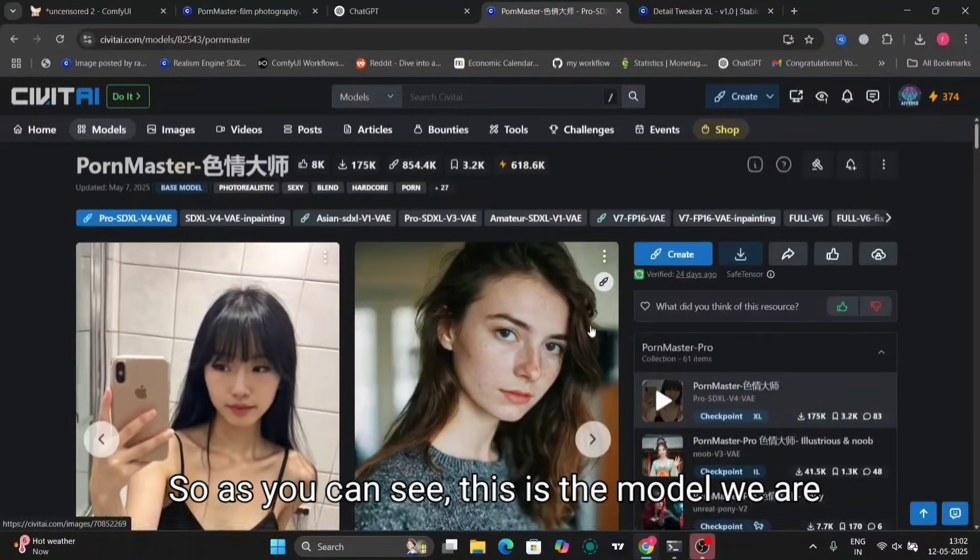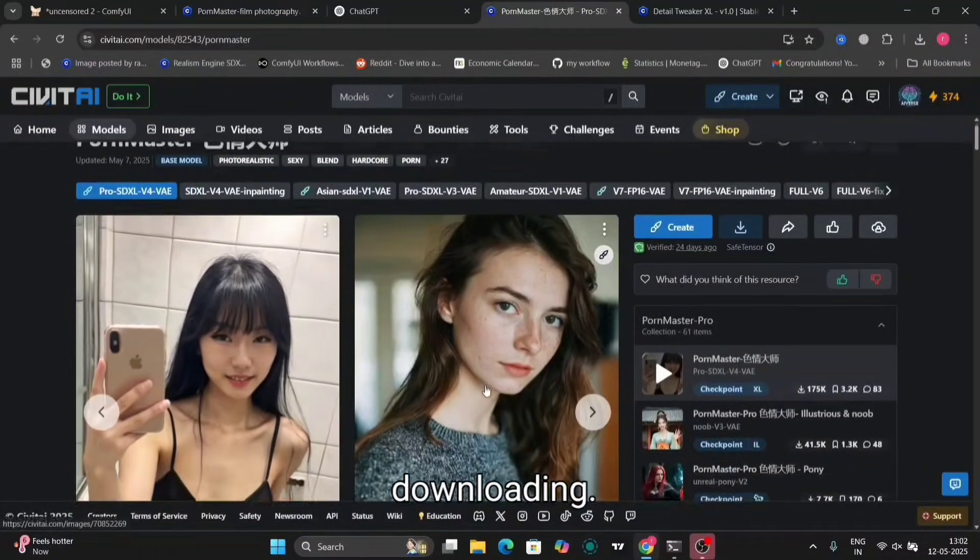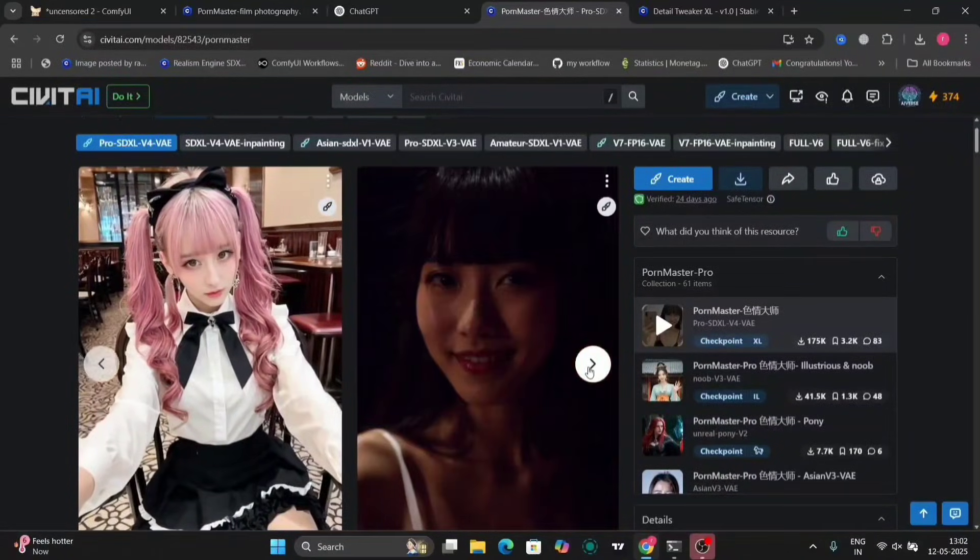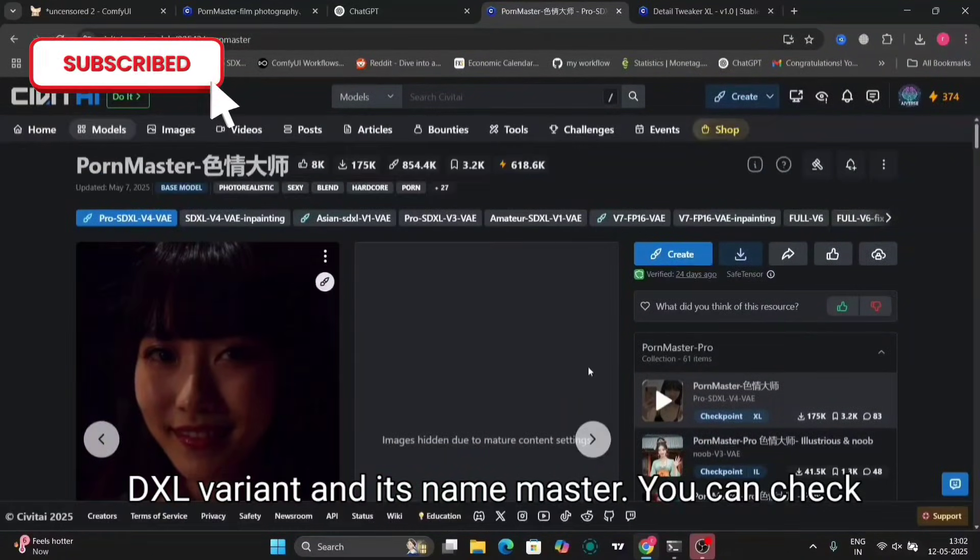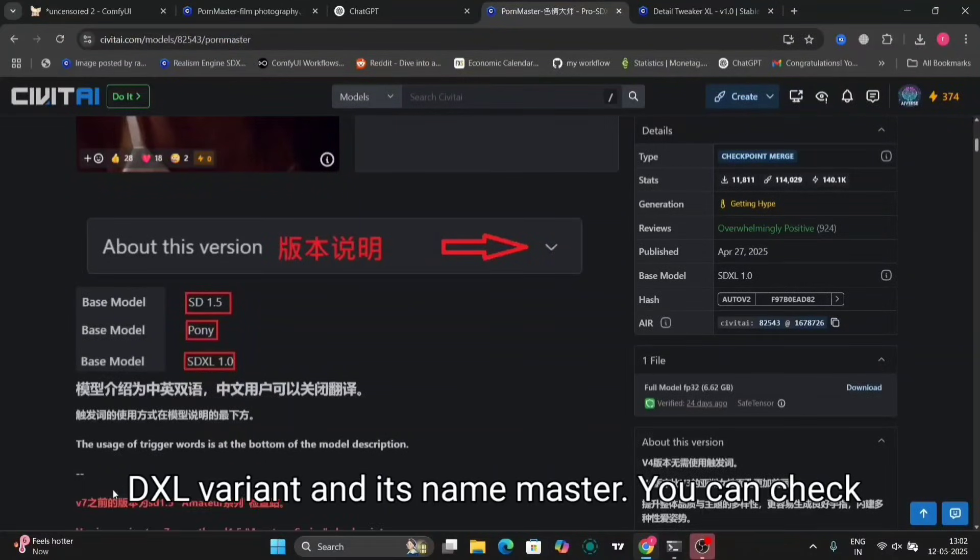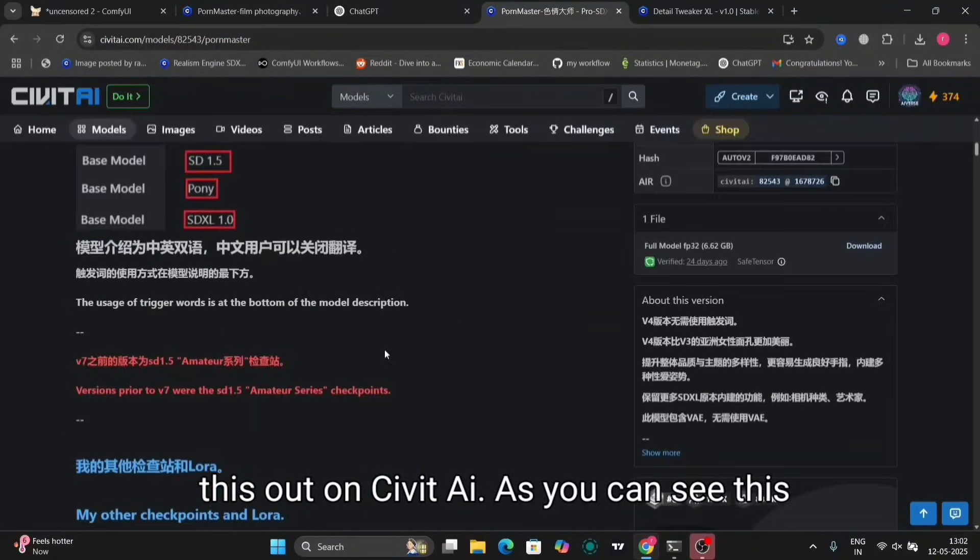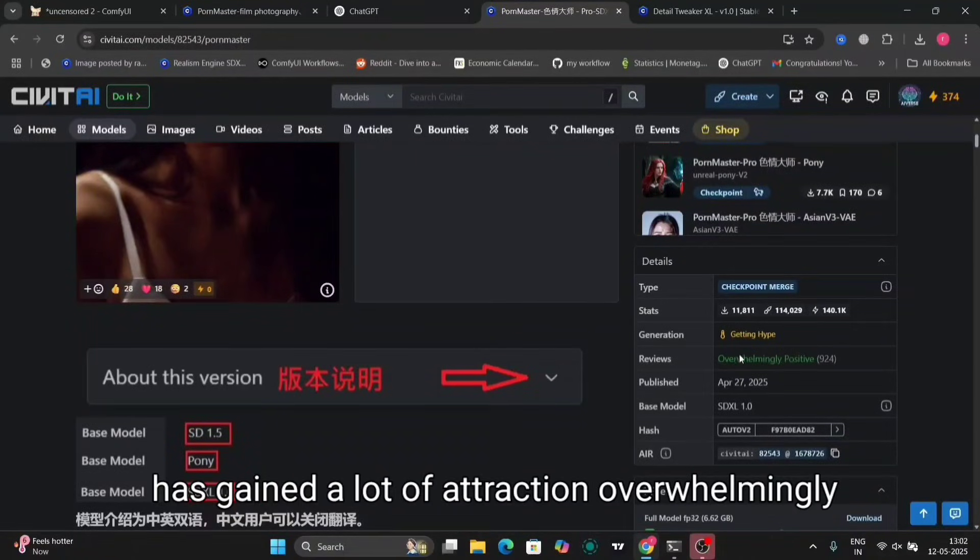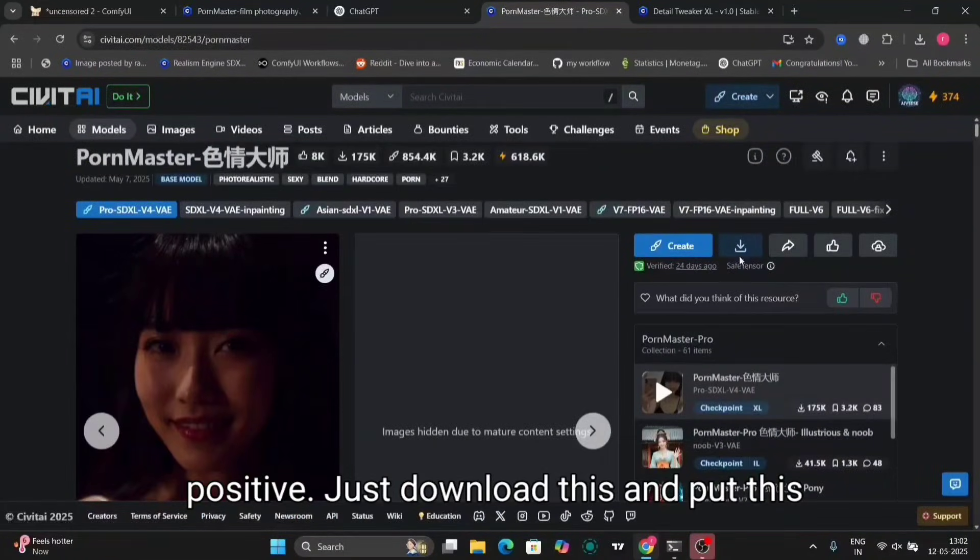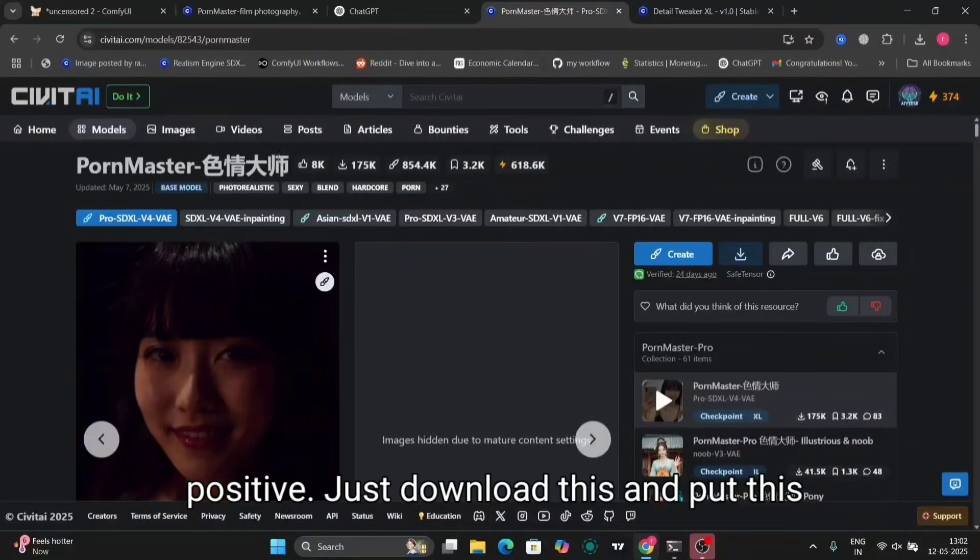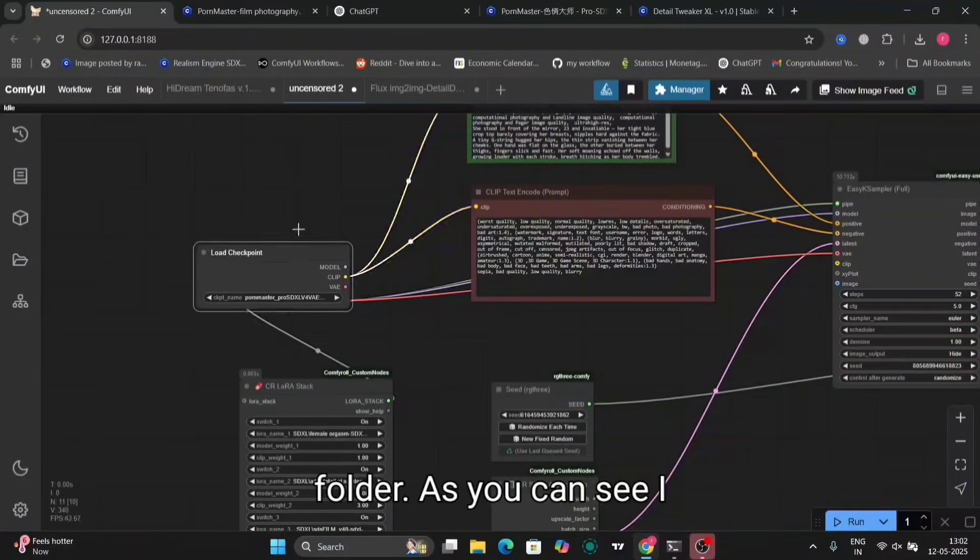As you can see, this is the model we are downloading. This is an SDXL variant and its name is Master. You can check this out on Civit AI. As you can see, this has gained a lot of attraction, overwhelmingly positive. Just download this and put this in the checkpoint folder.